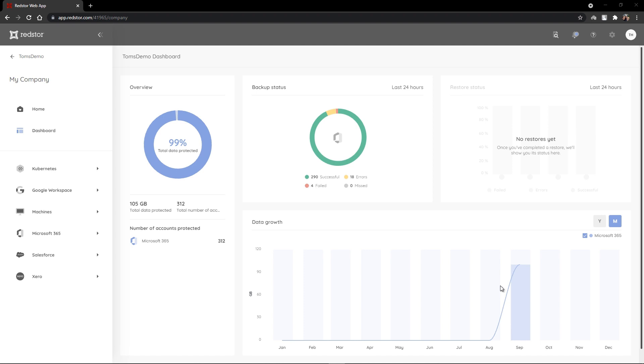Hello and welcome to this RedStore video in which we're going to be looking at the backup and protection of Microsoft 365 Exchange data.